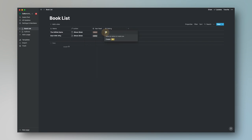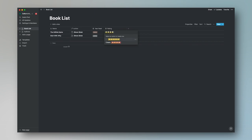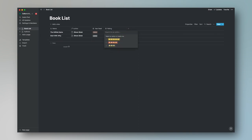For the rating, we're going to use star emojis. Copy the star and paste it to create options for five stars, four stars, three stars, two stars, one star, and a half-star using a different star emoji — in case a book is really bad. So we have a full range of rating options created.